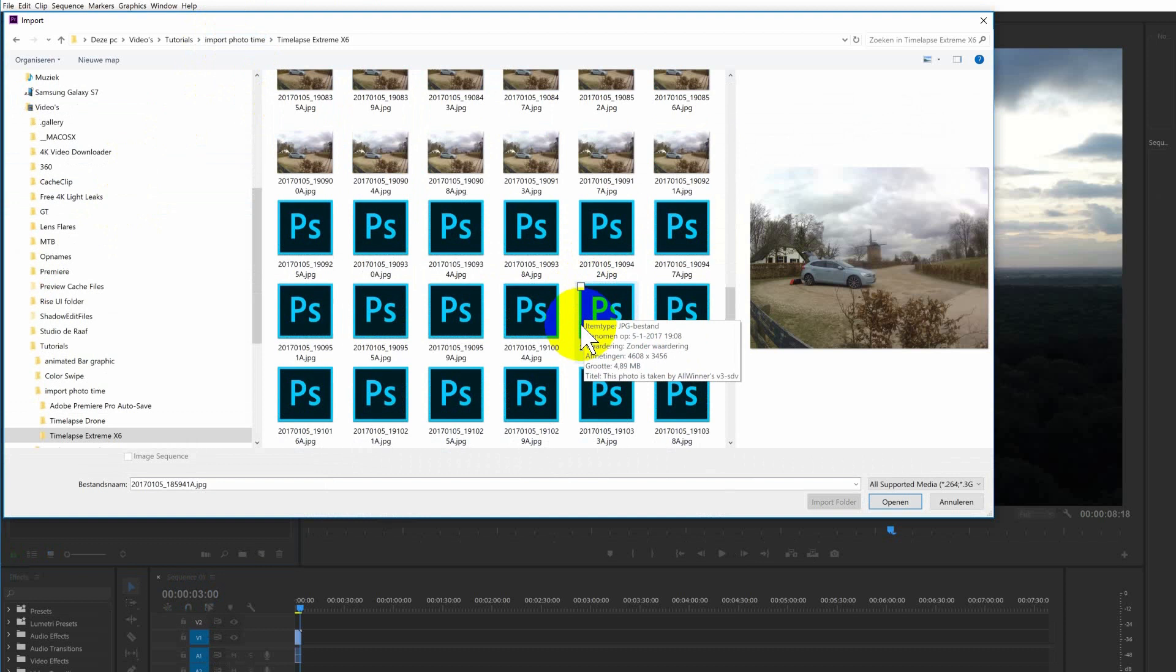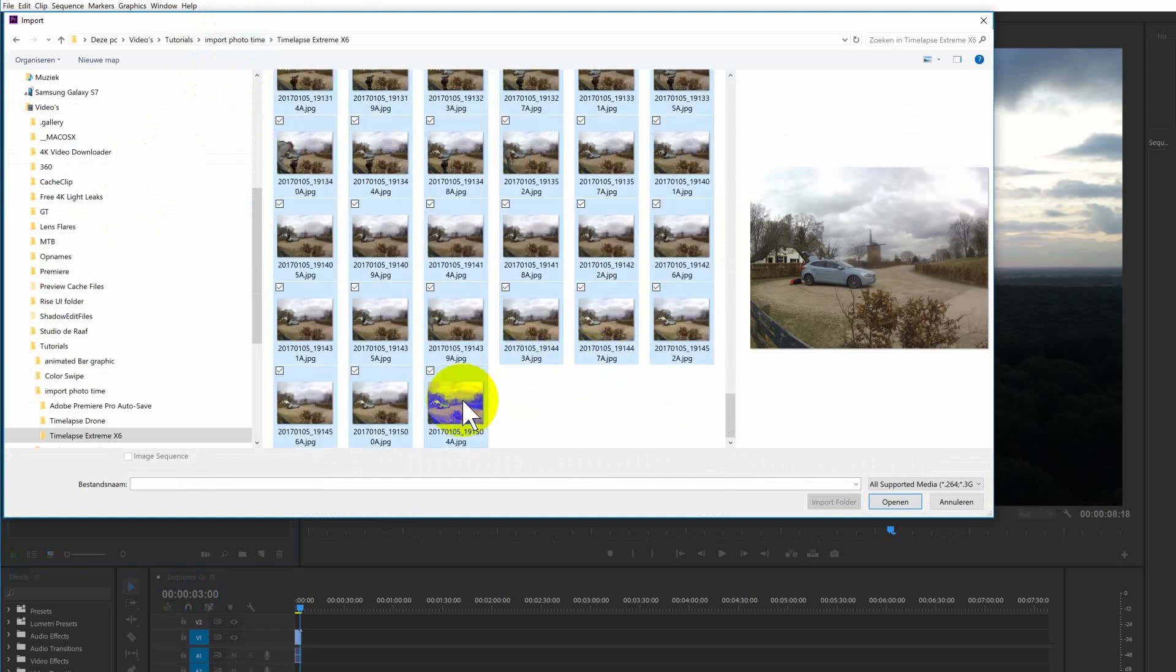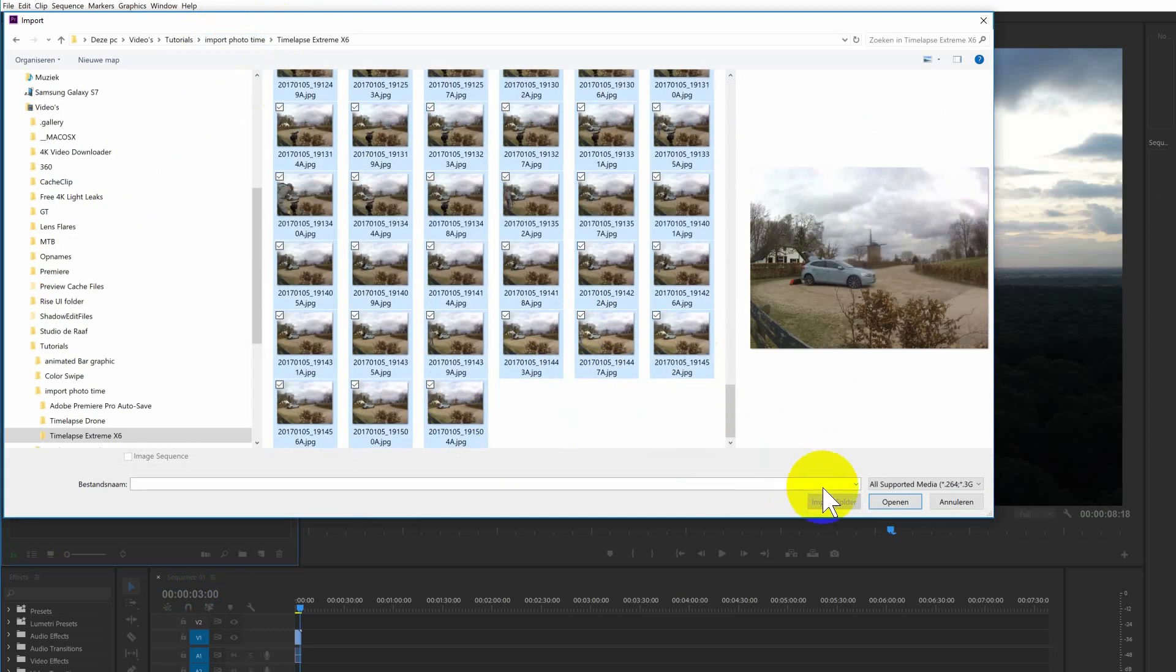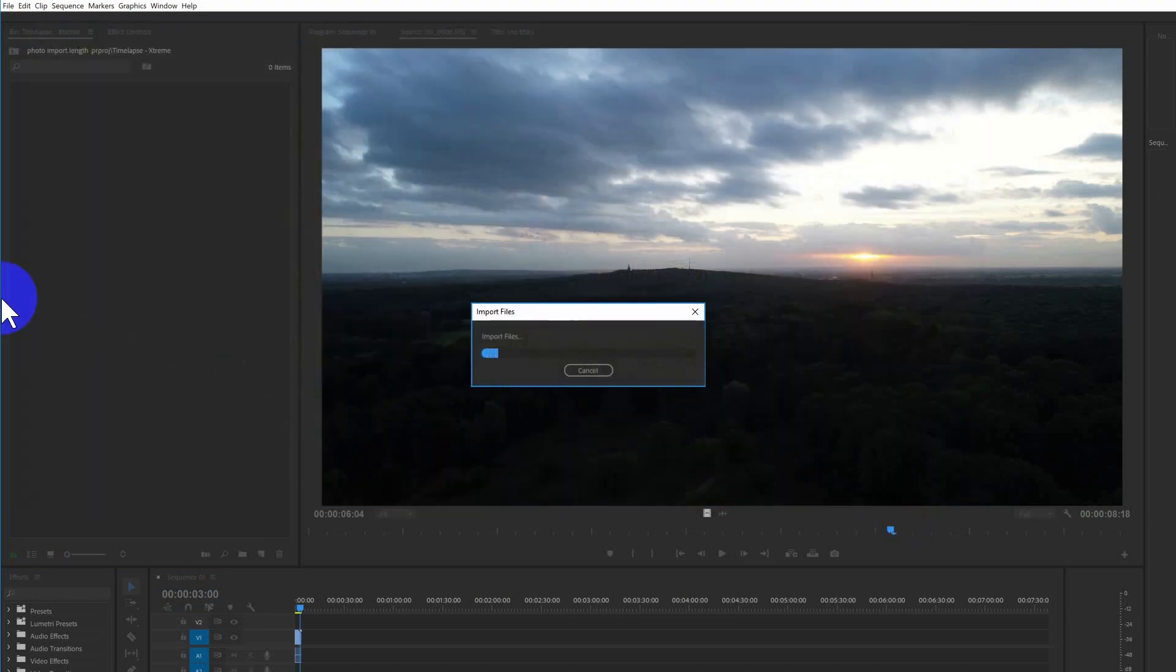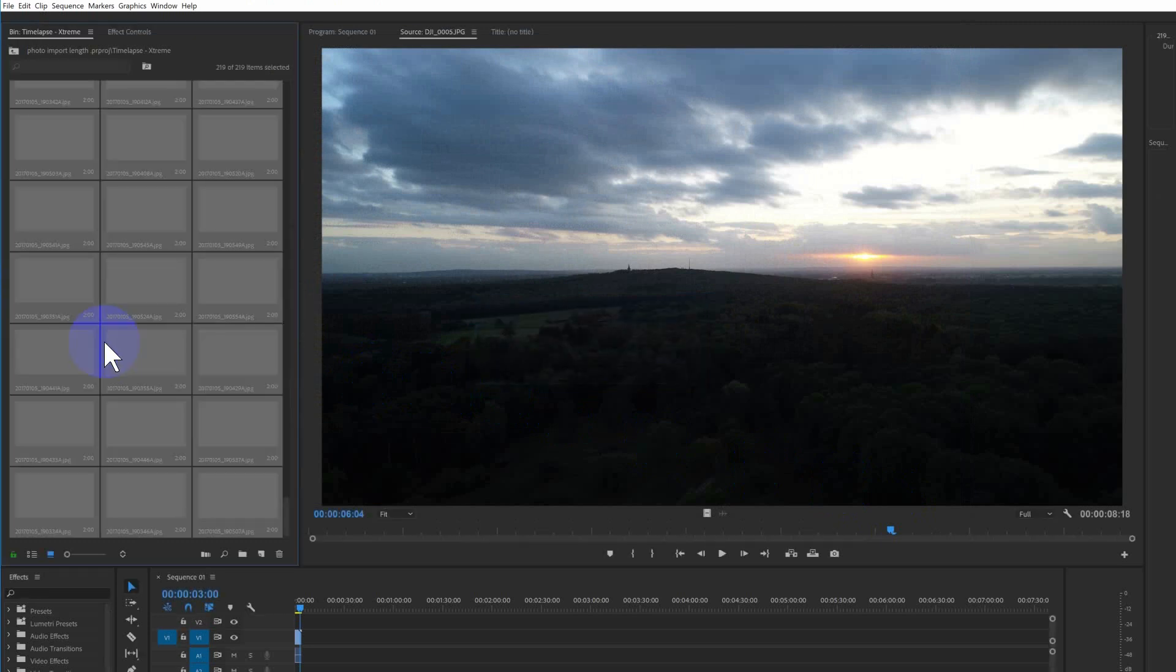I open the folder and I select all the photos by pressing Ctrl-A or going to the first one and then the last, hold shift and click. And I'm going to open them or import.